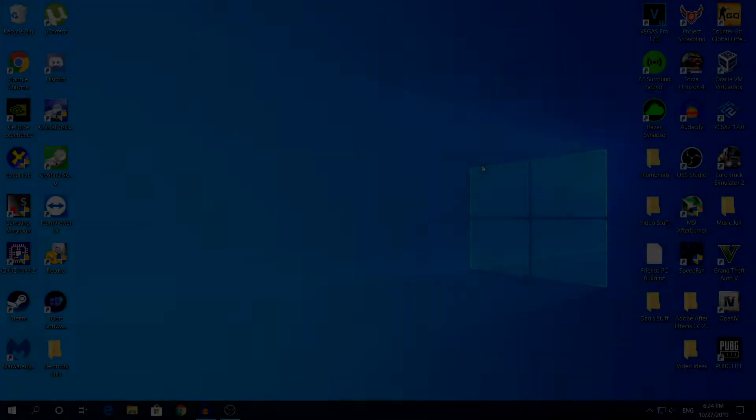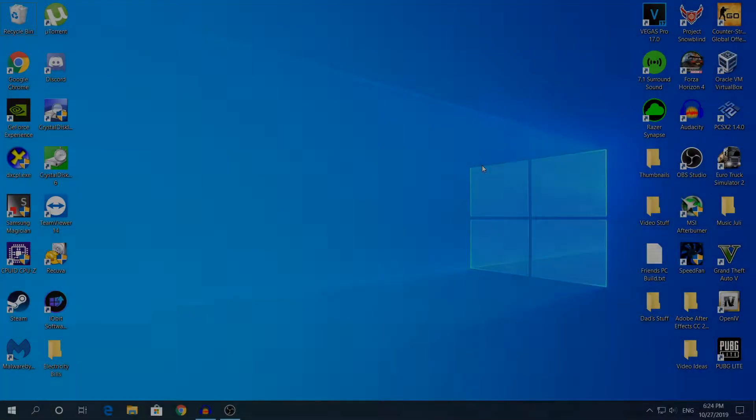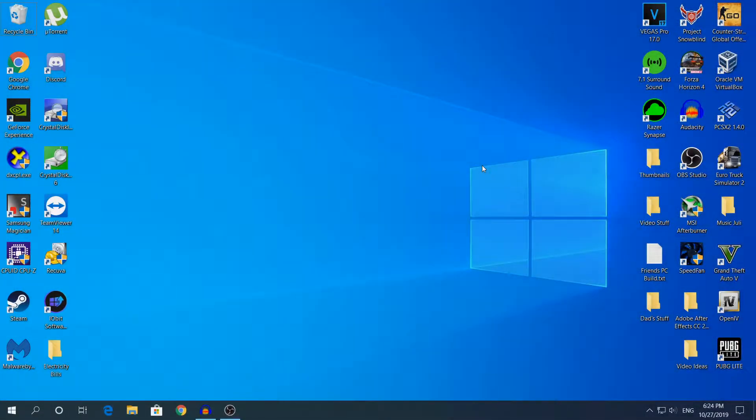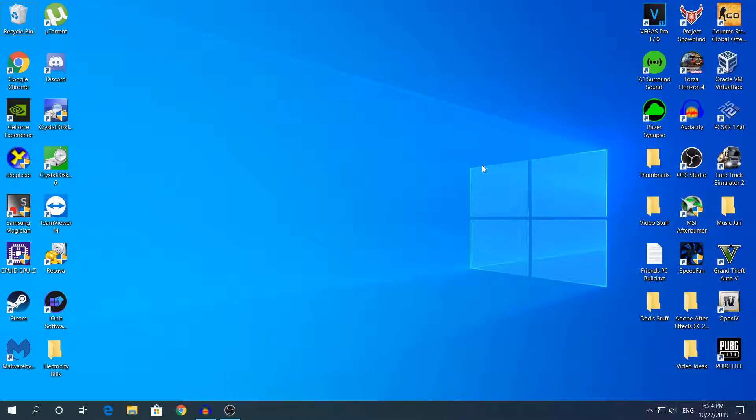Hey what's going on guys, my name is Alex and welcome back to another video. Today I'm going to show you how to roll back a driver in Windows 10.